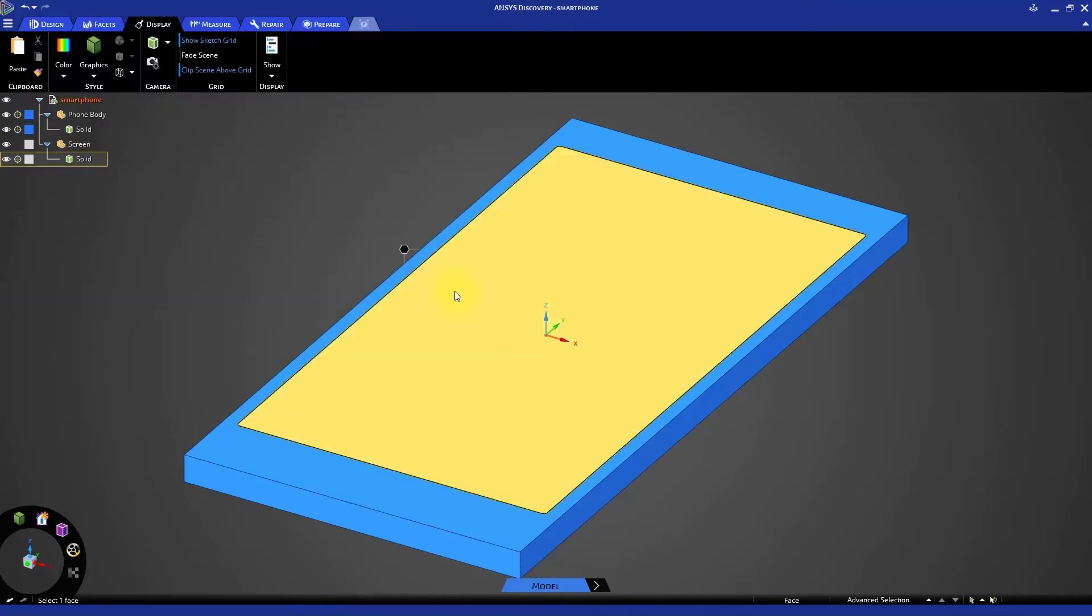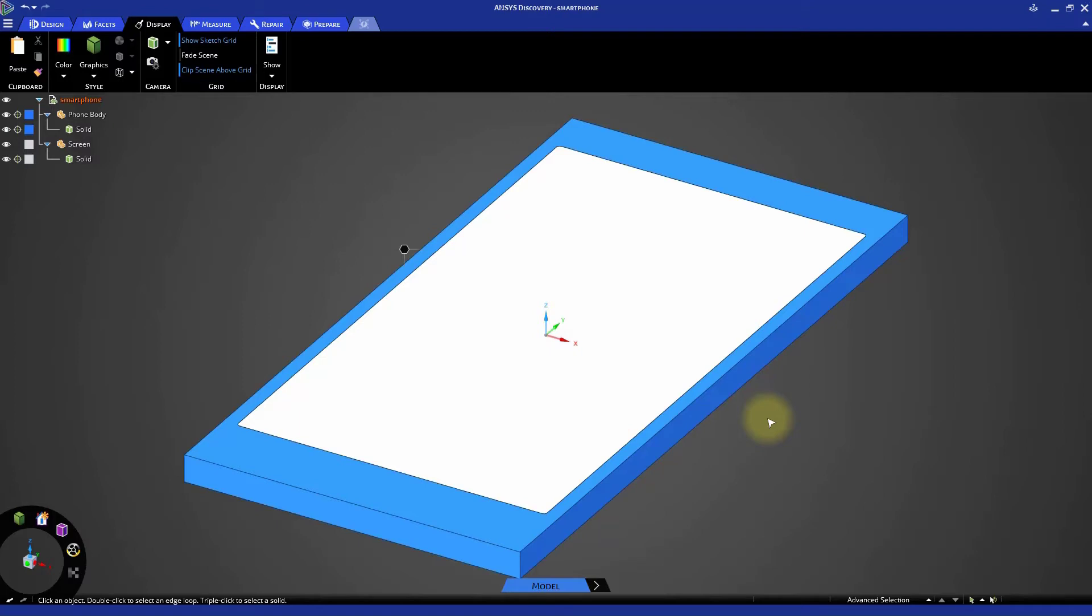As you can see, the majority of our phone is done by creating two fairly simple components. In the next videos, we will focus on creating the finer details like the buttons and holes for the speakers and charging port.